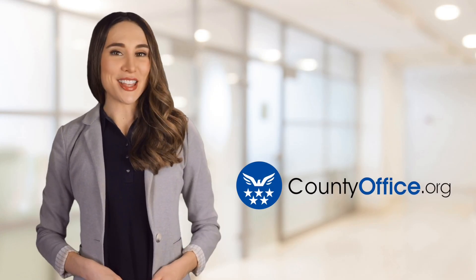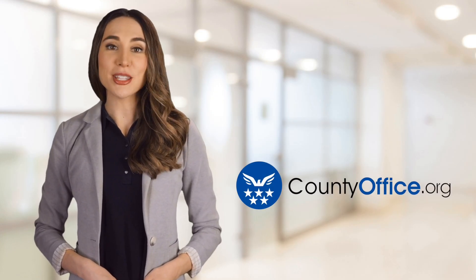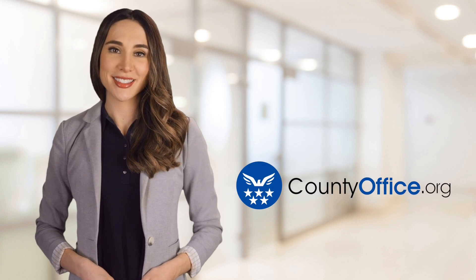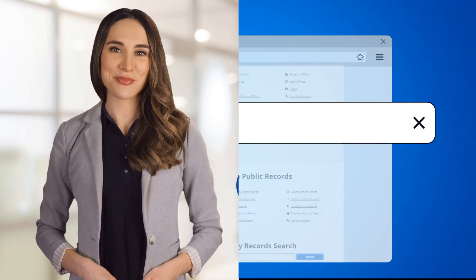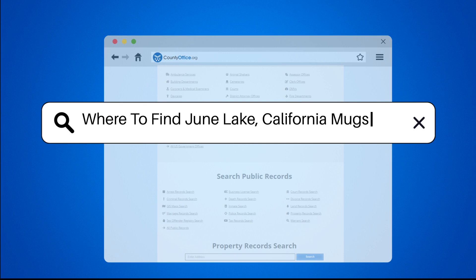Welcome to County Office, your ultimate guide to local government services and public records. Let's get started. Where to find June Lake, California mugshots.